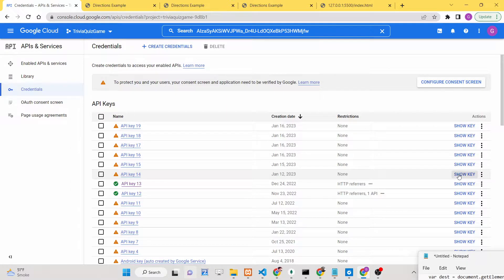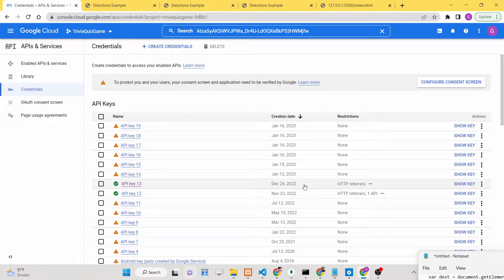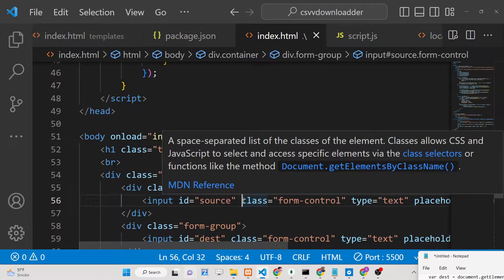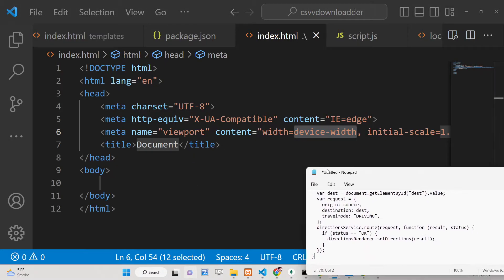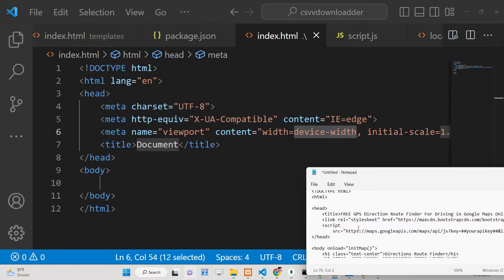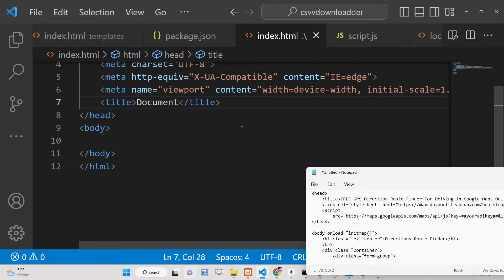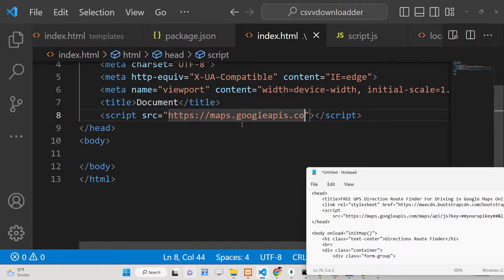Go to Credentials and create your own API key by clicking 'Create Credentials.' I will copy this API key here. Don't copy my API key because at the end of this video I will delete it — simply create your own. After this, we will start from scratch. First, we need to include the CDN required for this purpose, just after the title tag: a script tag with source set to https://maps.googleapis.com/maps/api/js?key= followed by your API key.